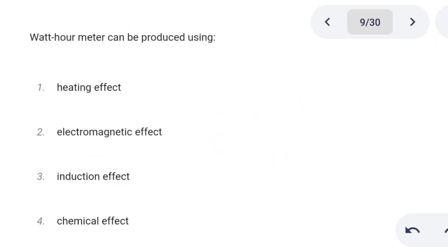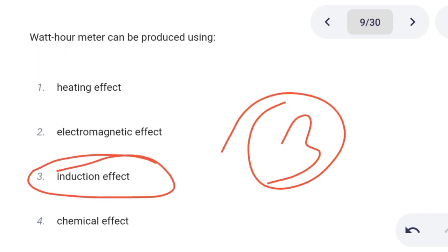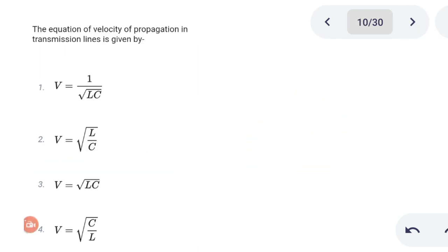Next one. An hour meter can be produced using: Option 1: heating effect. Option 2: electromagnetic effect. Option 3: induction effect. Option 4: chemical effect. Correct answer is option 3: induction effect.